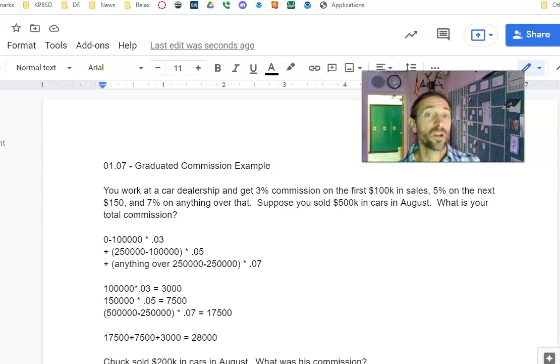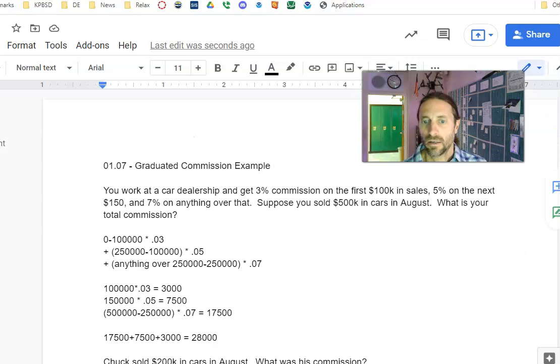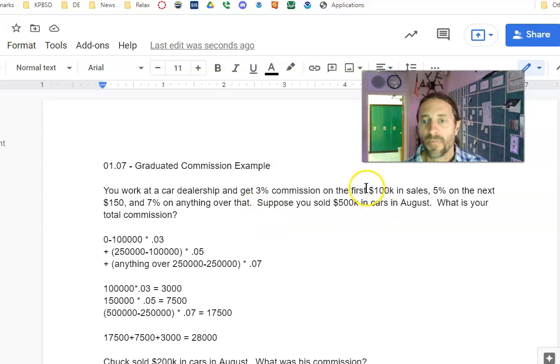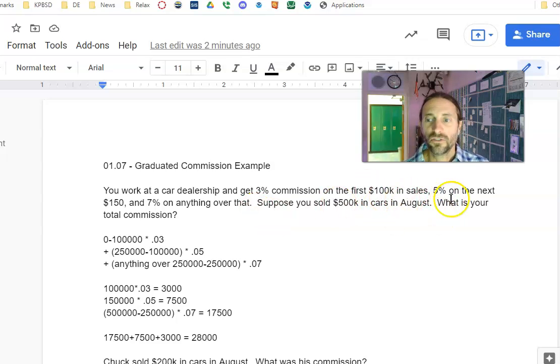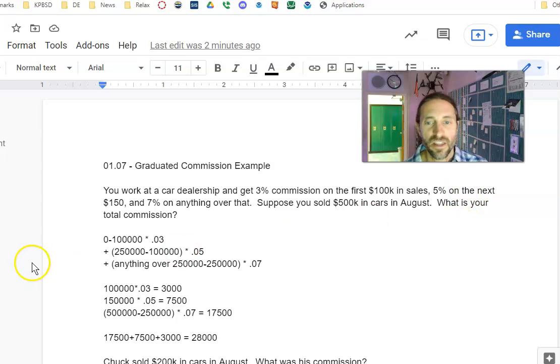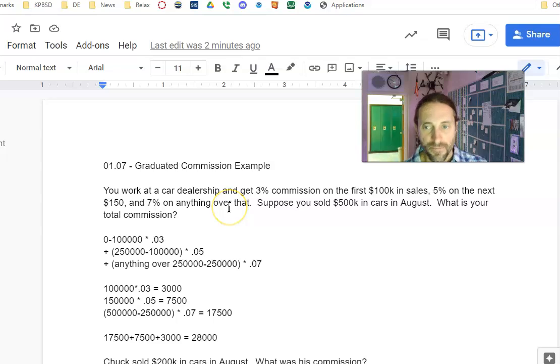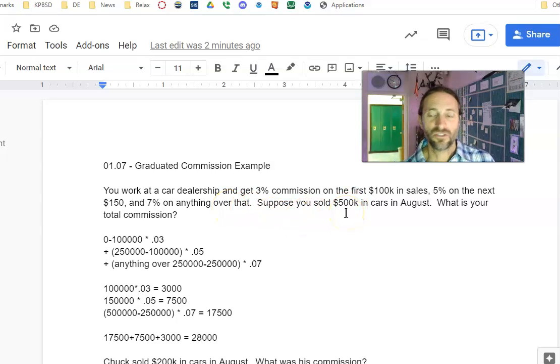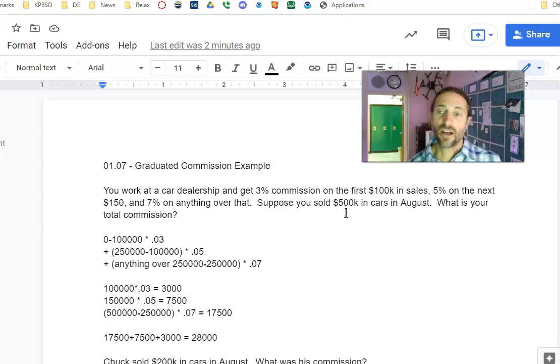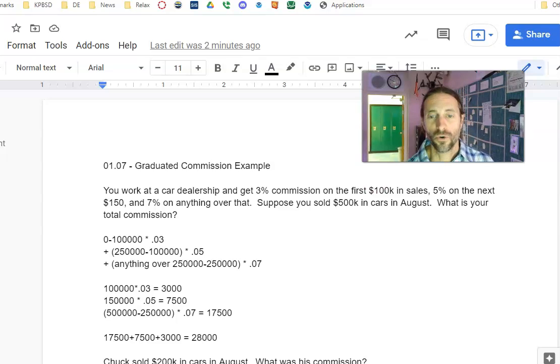So imagine you work at a car dealership and you get paid on the following: 3% on the first $100,000 in sales, 5% on the next $150,000, and 7% on anything over that. Suppose you sold $500K (K means $1,000), $500,000 in car sales in August. Good month! What is your total commission?